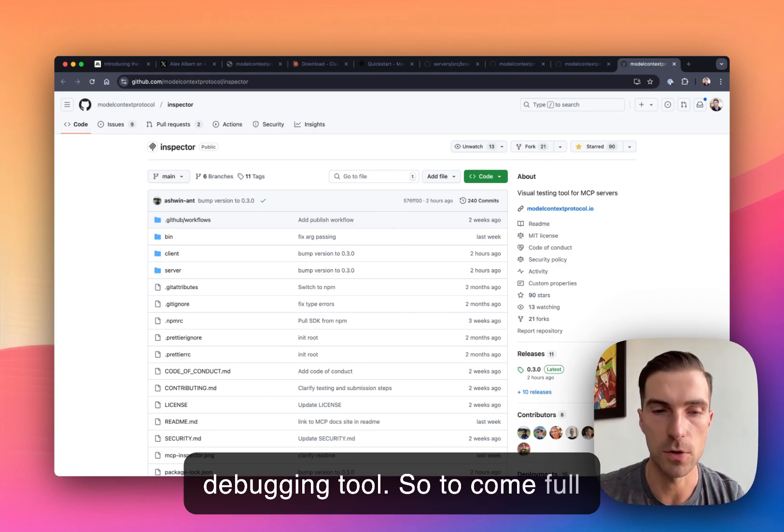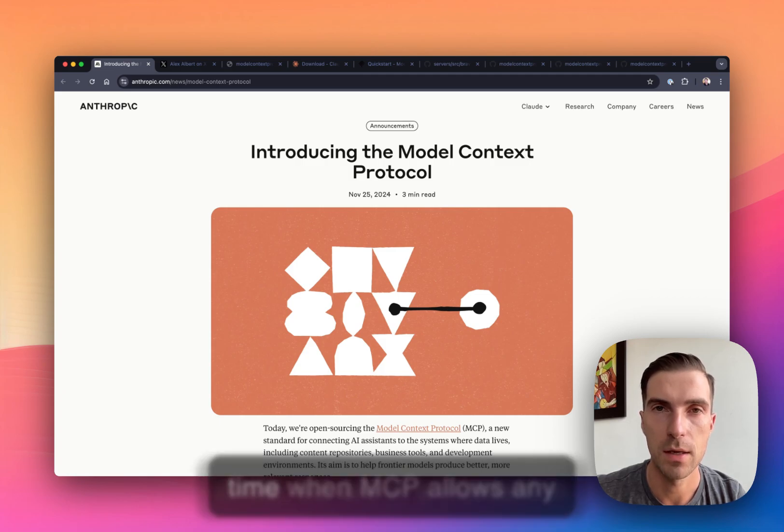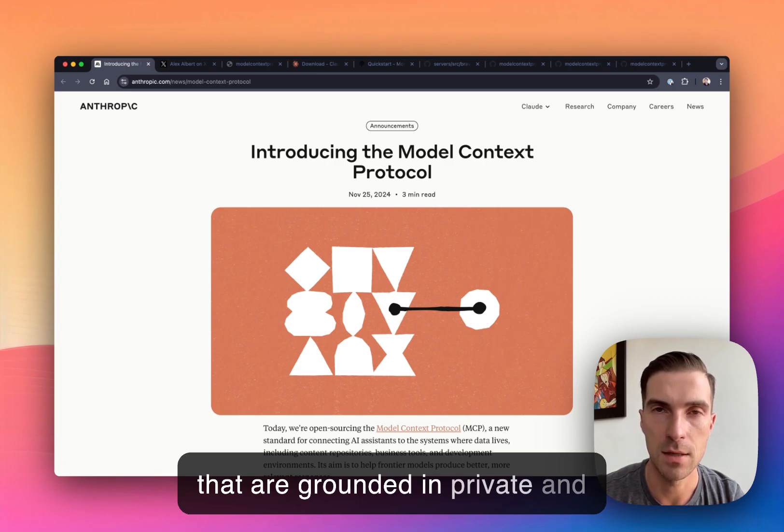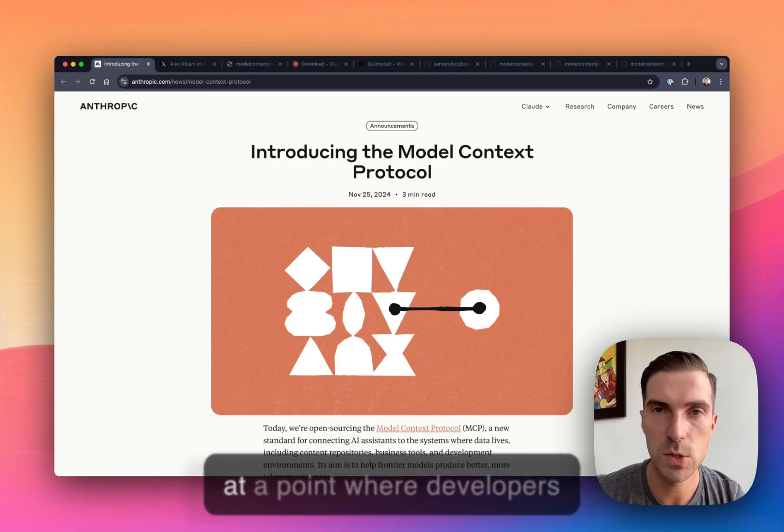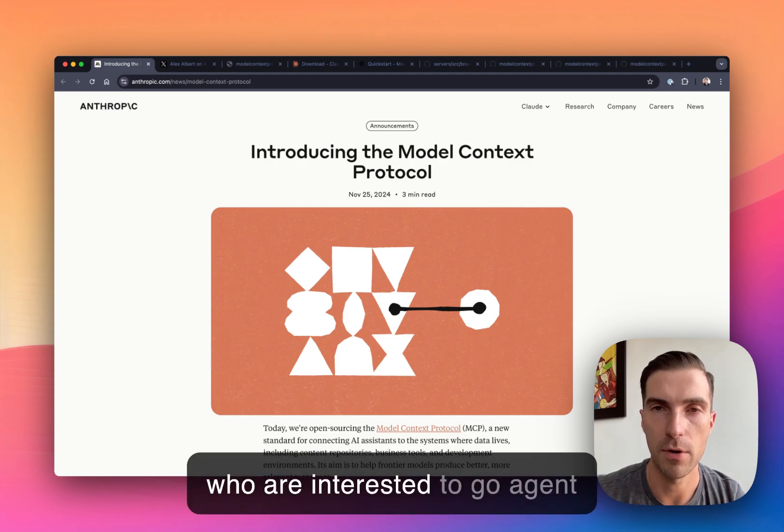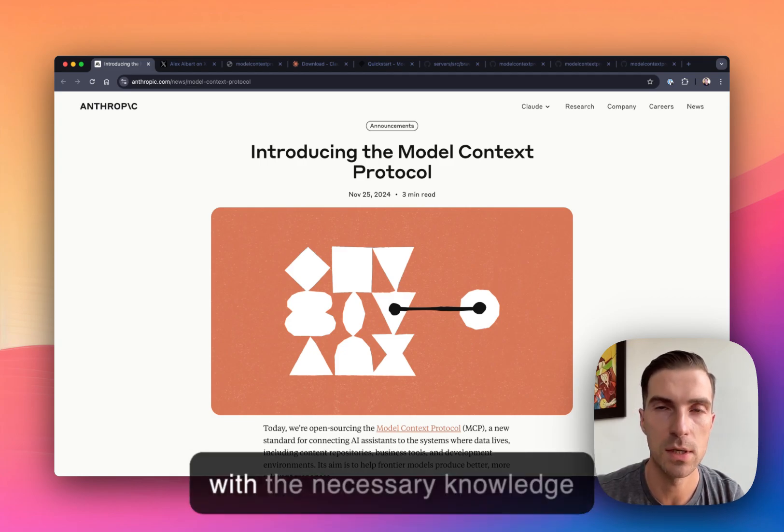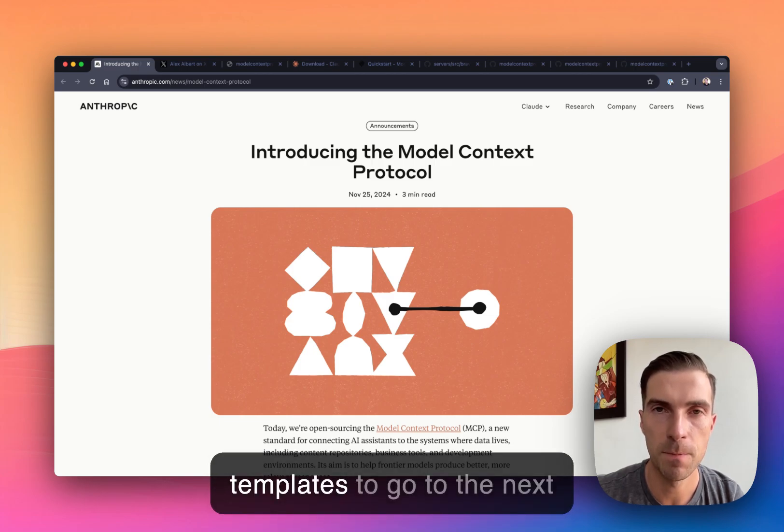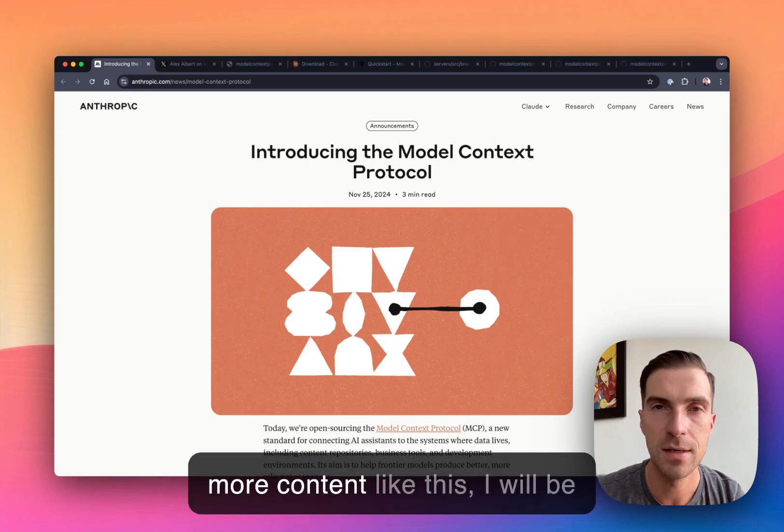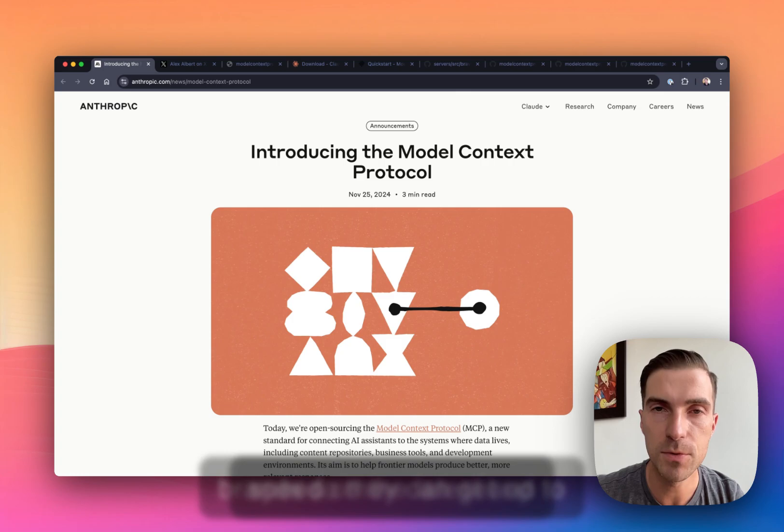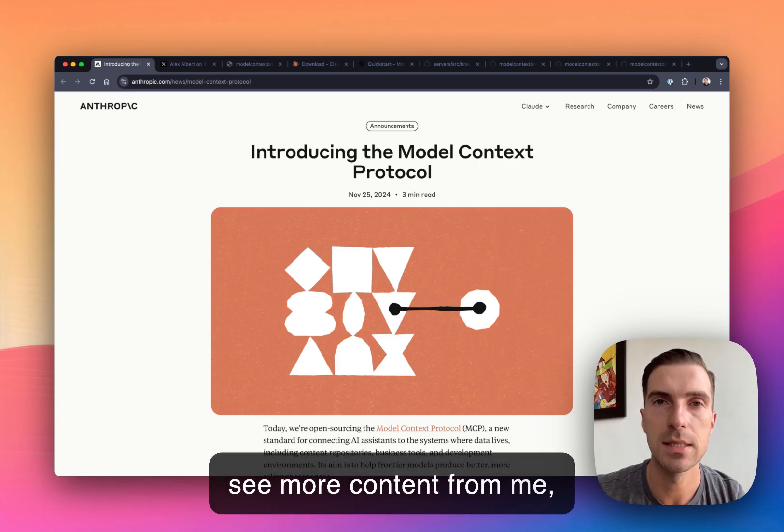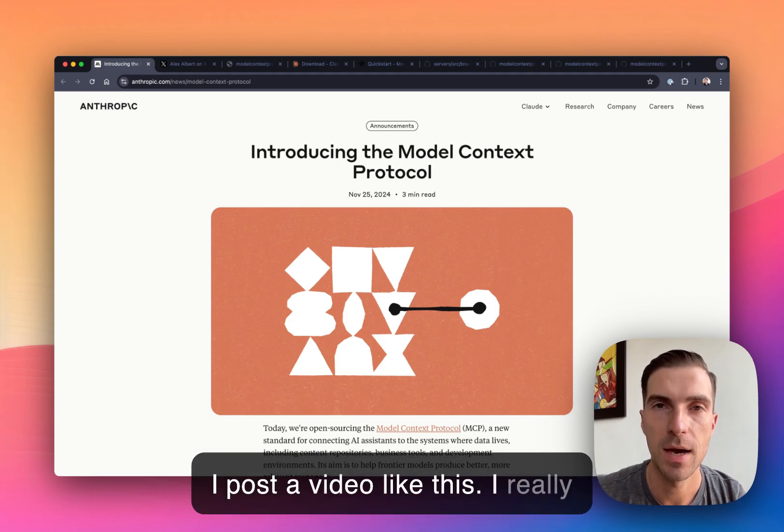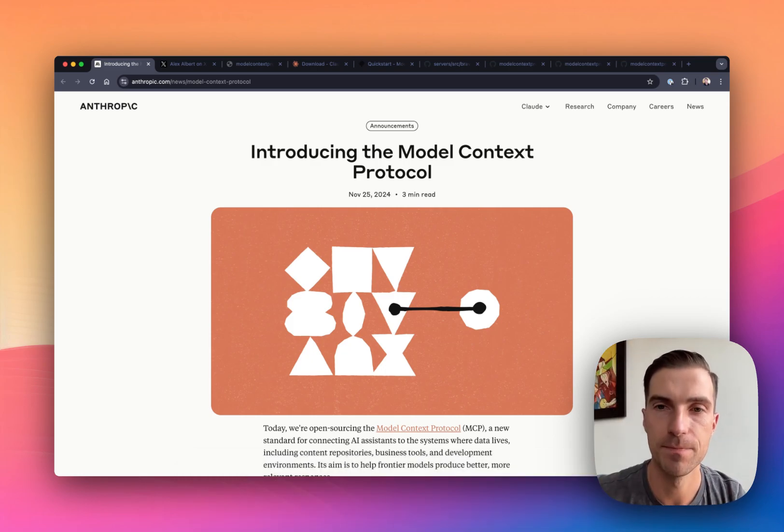So to come full circle, we are in a moment in time when MCP allows any brand to quickly deploy agents that are grounded in private and public knowledge bases. We're at a point where developers who are interested to go agentic are able to empower their agents with the necessary tools, with the necessary knowledge bases, with the necessary templates to go to the next level. And if you find this interesting, if you want to see more content like this, I will be creating other content for brands so they can get up to speed on the latest and greatest. If you're interested to see more content from me, please hit the subscribe button and get notified on the next time I post a video like this. I really appreciate your time. Until next time. See you next time.